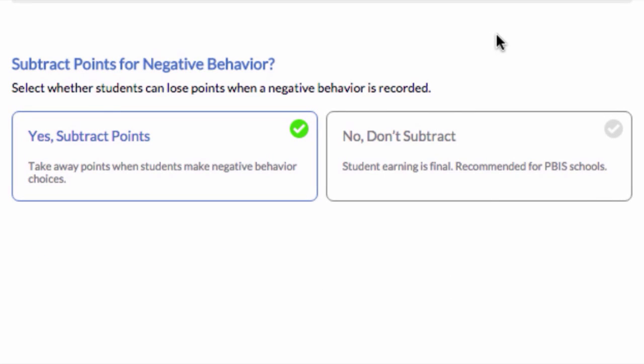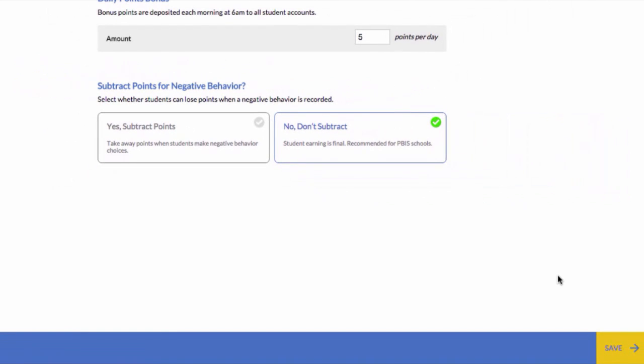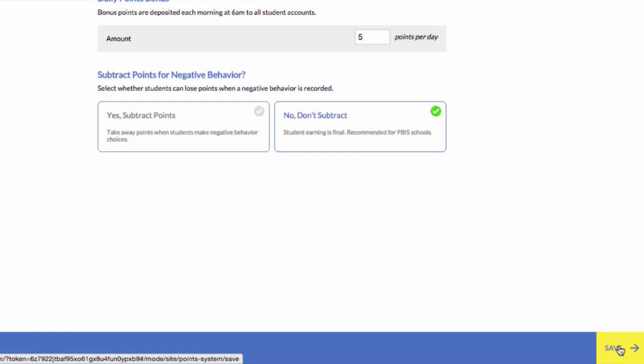Next, you can determine if negative behavior should subtract from student bank accounts. If your school implements PBIS, select No — Don't subtract. By making this selection, you will still be able to track negative behavior for documentation purposes, but it will not take away points from students. When you are done making changes, click Save.